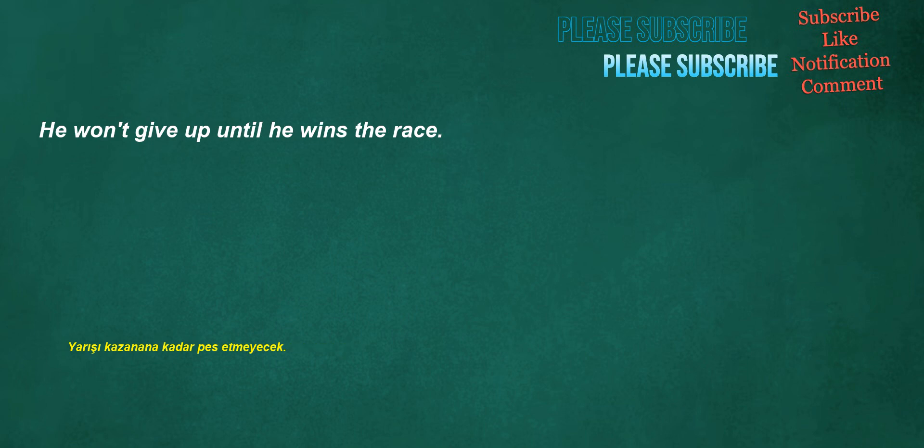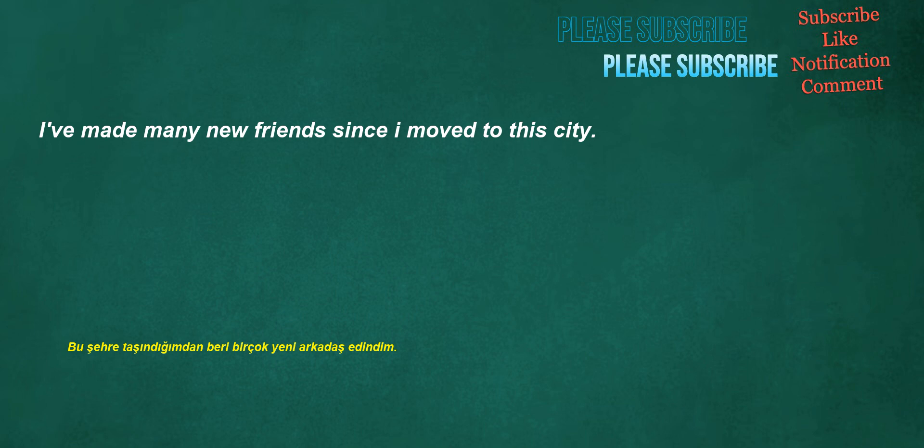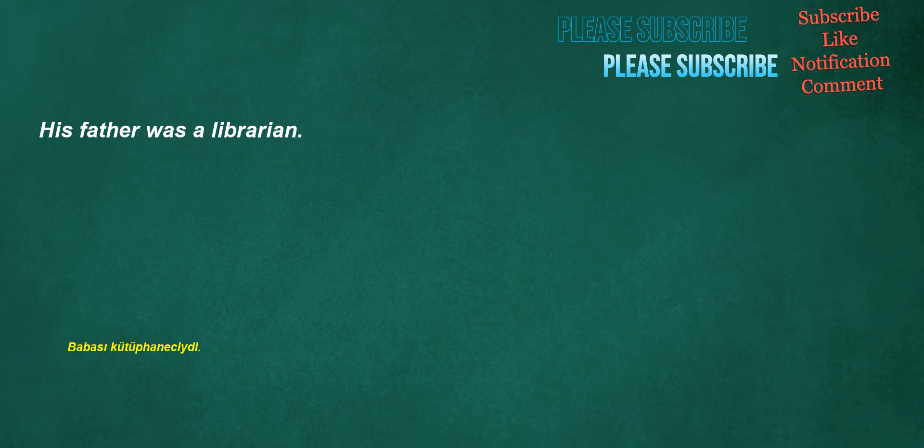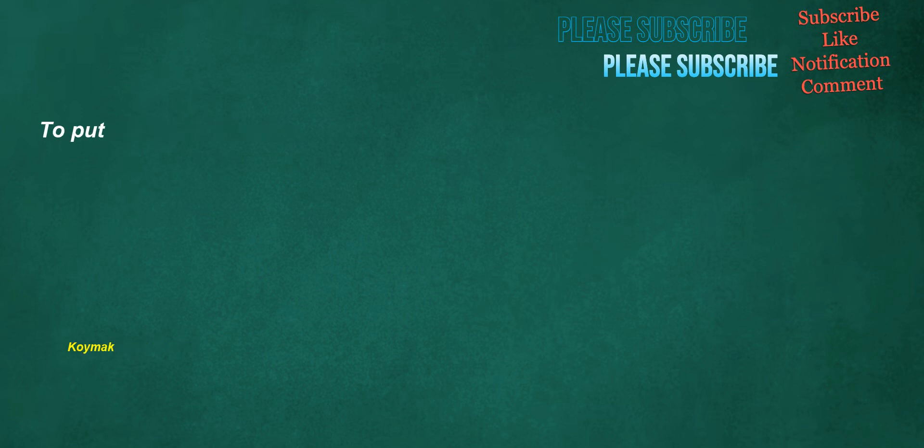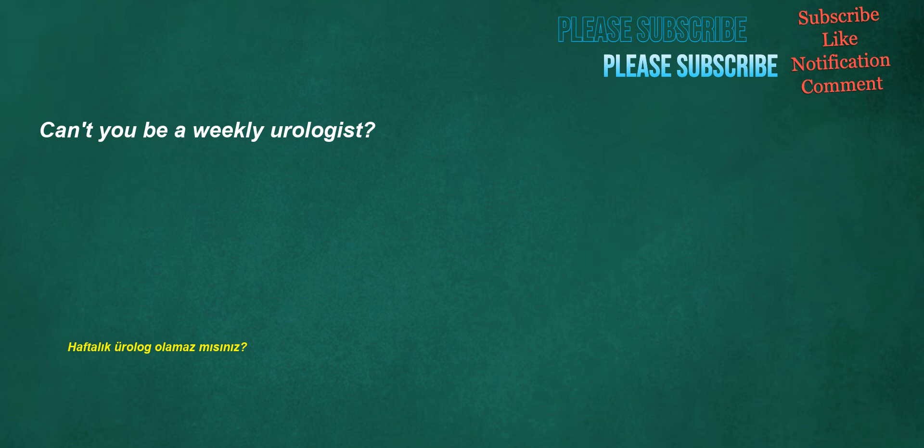He won't give up until he wins the race. I've made many new friends since I moved to this city. His father was a librarian. You are in front of me. To put. Can't you be a weekly urologist? Our husband is a filmmaker.